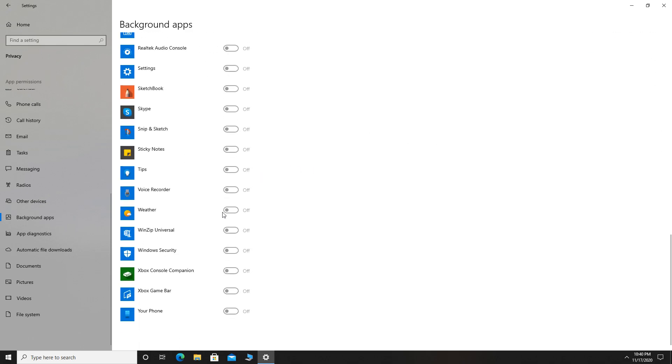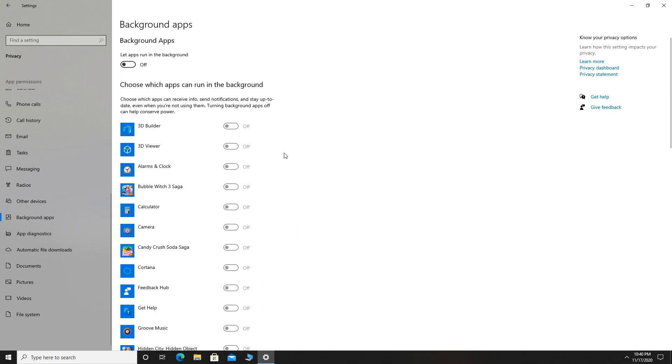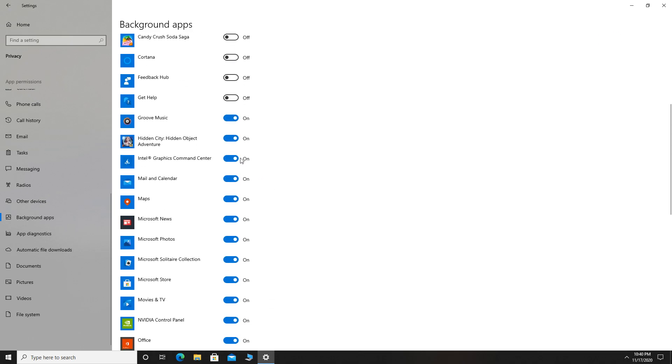If you want to disable only some apps that you don't need, just turn on Let apps run in the background and then you can choose which apps to run in the background. As you can see, you have here many apps that you can turn off to increase Windows 10 performance.